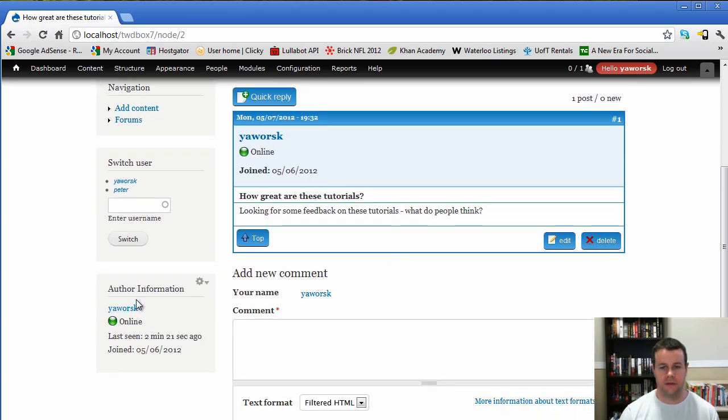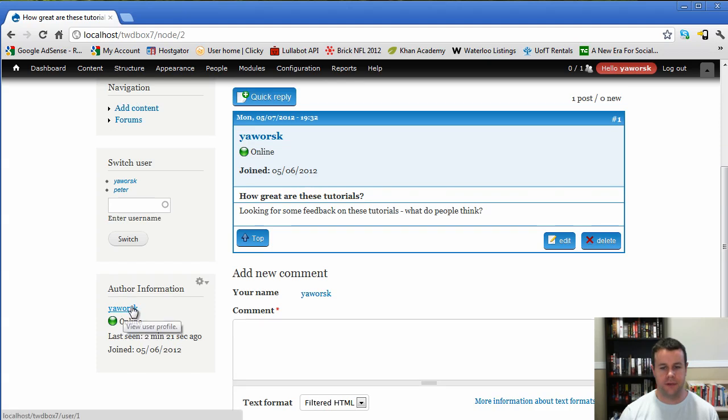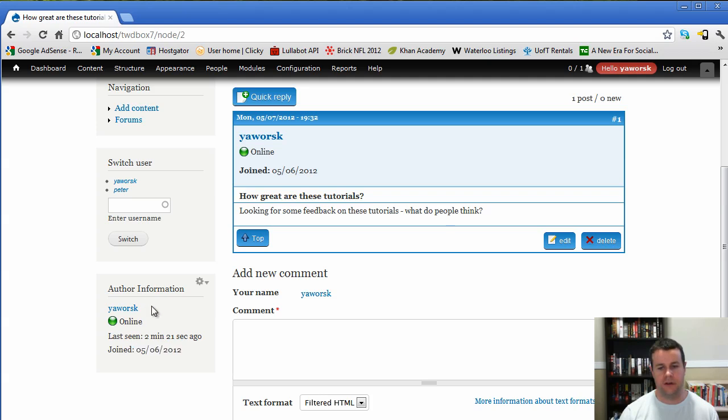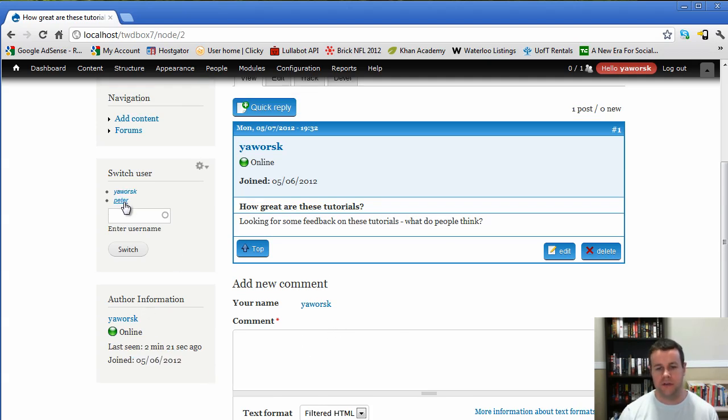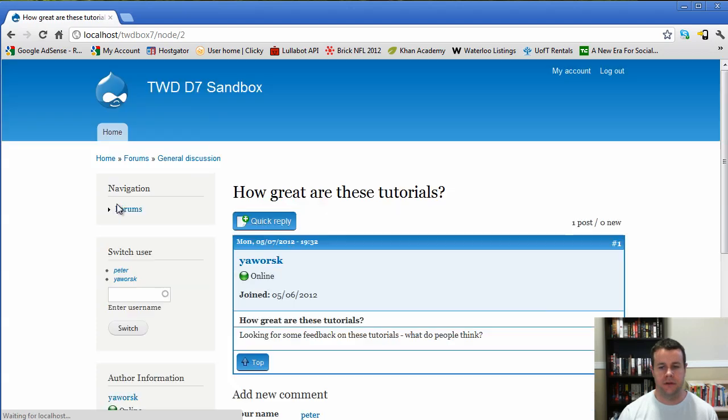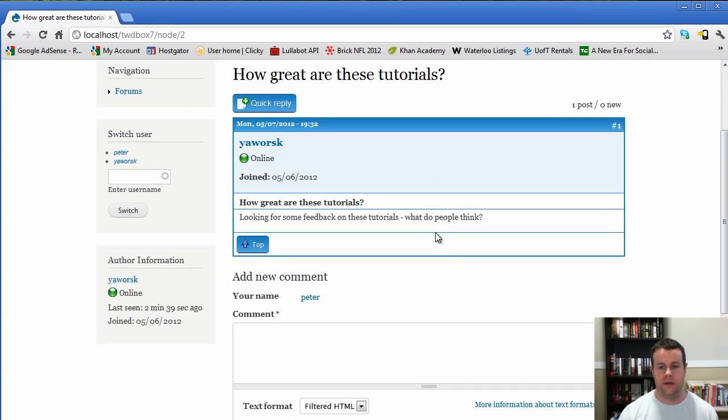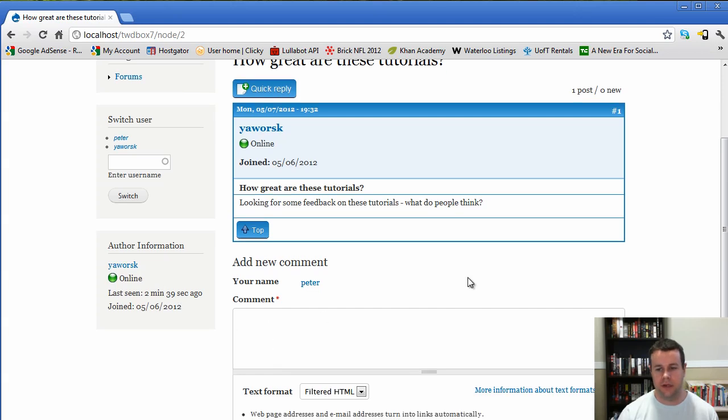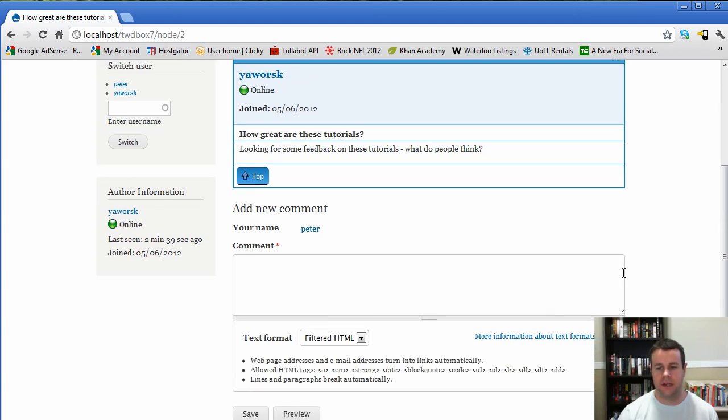So there we go. So you'll see here on the left, we have the author information, my actual name, the fact that I'm online, when I was last seen, and when I joined the site. So that's the author pane. Pretty neat. So if we switched over to our other user here, they see specifically who started this and kind of what's going on. Pretty neat.